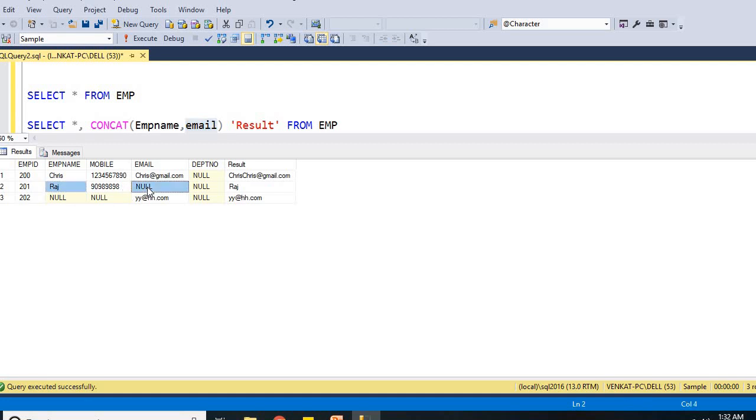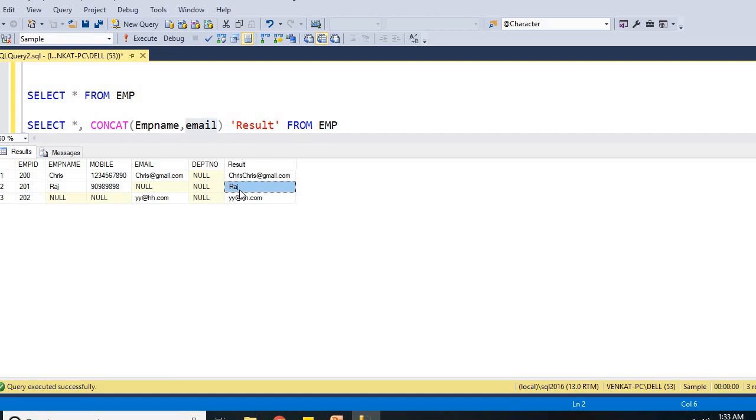But ideally, if you use a plus operator, the result would be empty only. But here, when you use a concat function, you will be getting the original value, even you concatenate with a null or empty. You will not get null as a result, you will get the original value and that empty null replaced with a single empty. That is the reason I did not get a null as a result here.